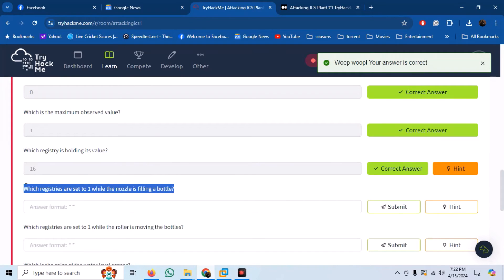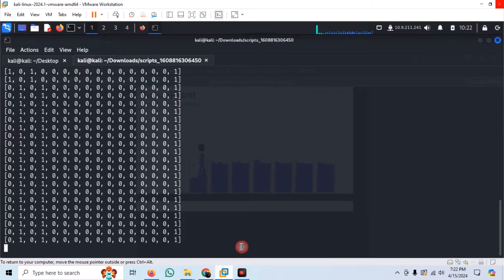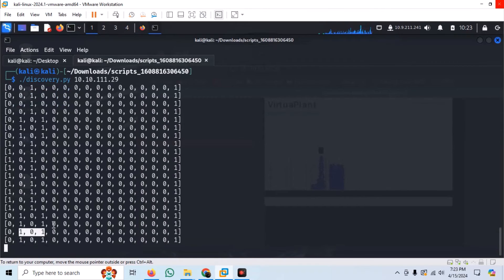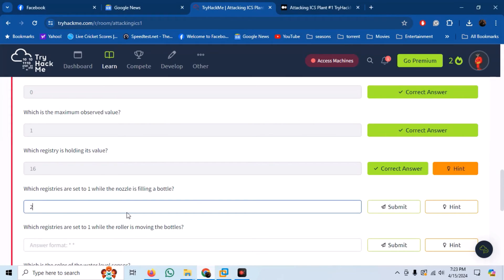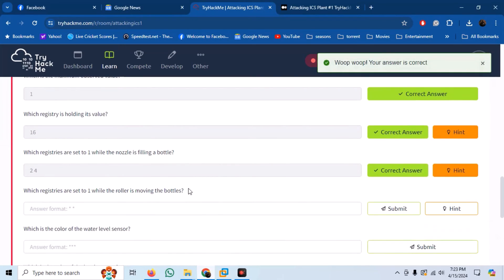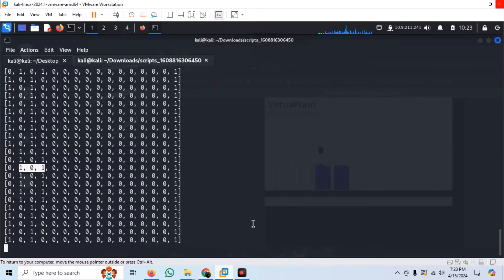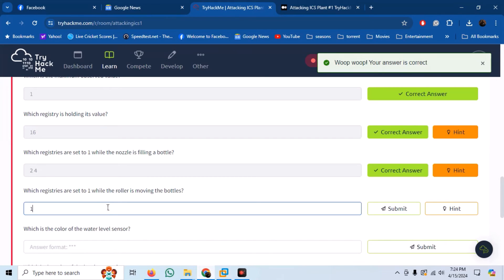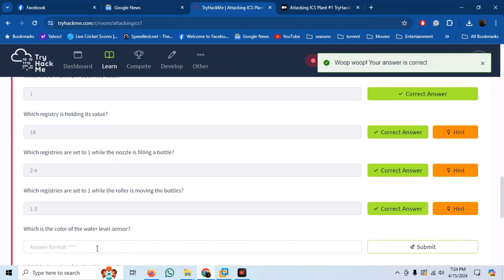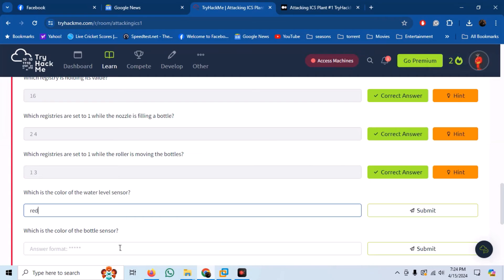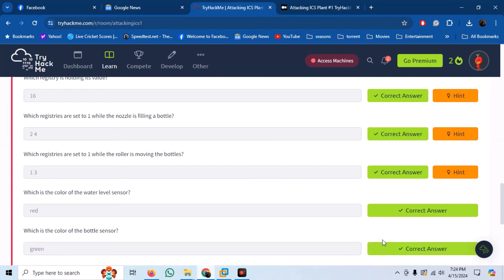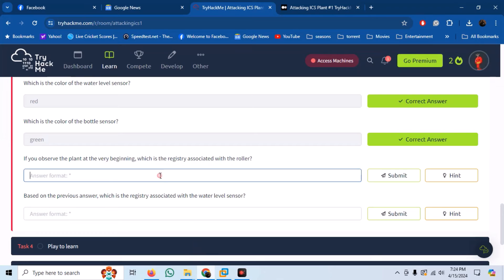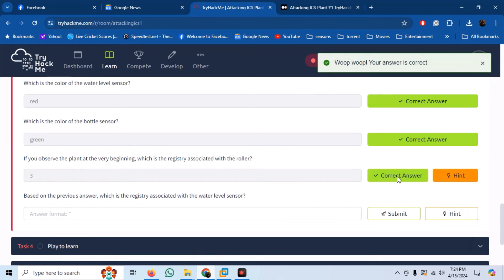Next question: which registries are set to 1 while the nozzle is filling a bottle? We have to pay attention and observe the GUI with our discovery script. We can see that registers 2 and 4 are 1 once the bottle is filling up. Which registries are set to 1 while the roller is moving the bottles? Observing the plant again, we can see these are 1 and 3. The color of the water level sensor is red, and the color of the bottle sensor is green. We have to find the registry associated with the roller — register 3 turns 1 once the roller starts.